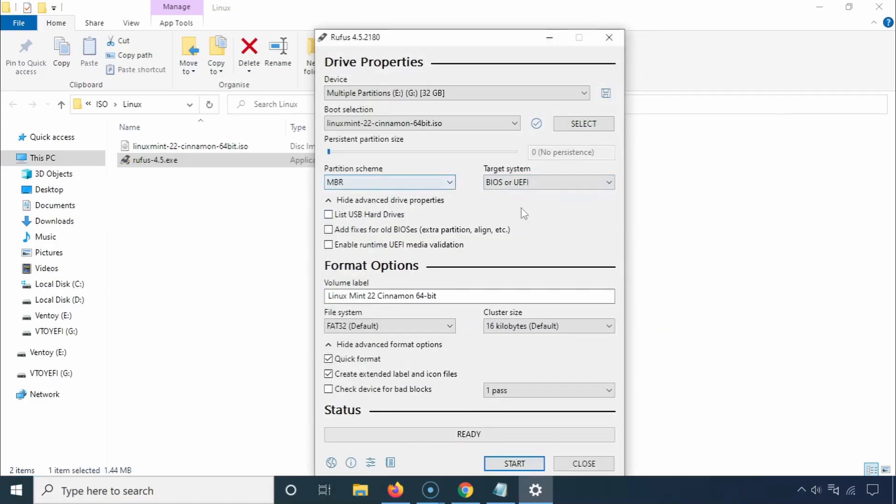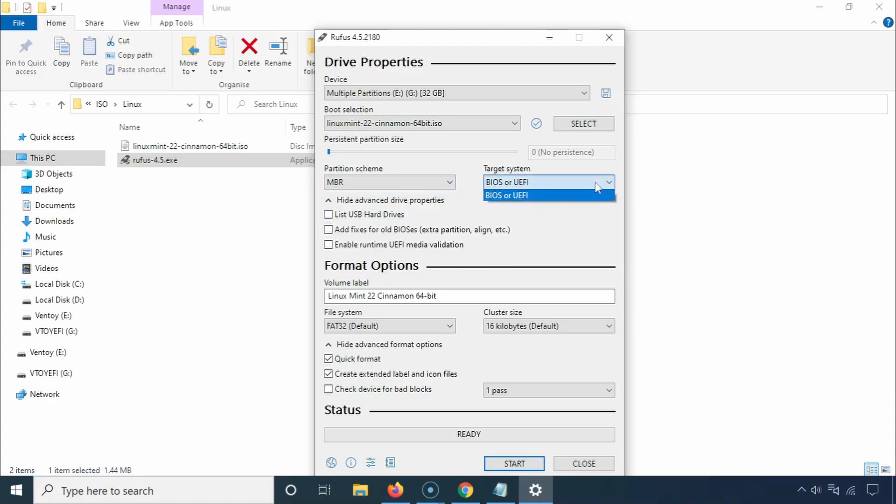Once in Rufus, you'll need to choose a partition scheme. You can select either MBR for older computers or GPT for newer ones and UEFI mode.